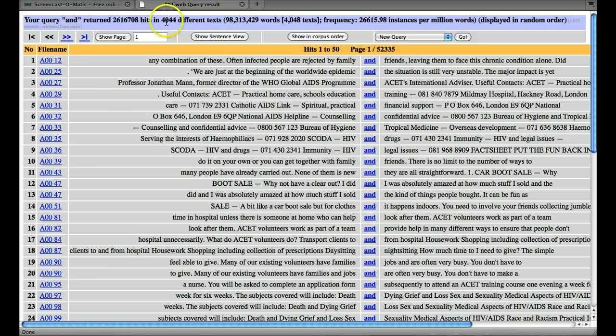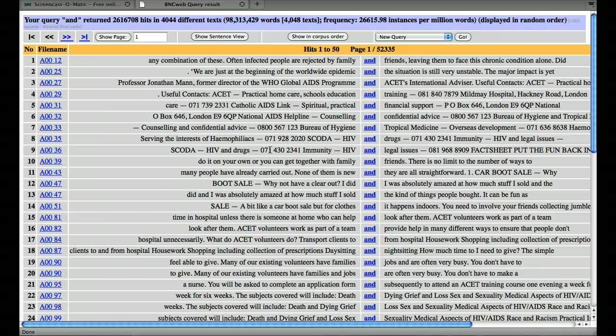And again, the full text which it doesn't appear in. So that's, as we've seen before, how to find out frequencies of individual words.